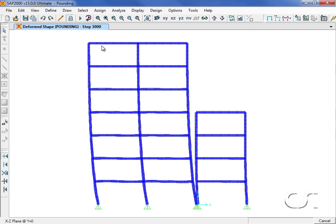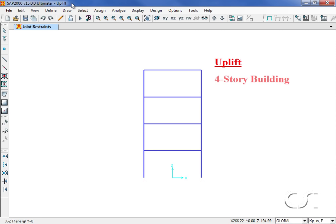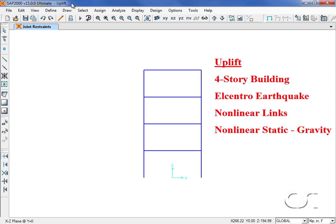This concludes this first example. For the next example we will illustrate how to use the nonlinear gap elements to model uplift in columns. We will use the same four-story one bay building from the first example subjected to the same earthquake ground motion. We will use the nonlinear link elements to model uplift in the vertical direction. However, rather than using Ritz modes with the fast nonlinear analysis time history option, we will use a static nonlinear analysis to apply the gravity loads followed by a direct integration nonlinear time history analysis for the earthquake.